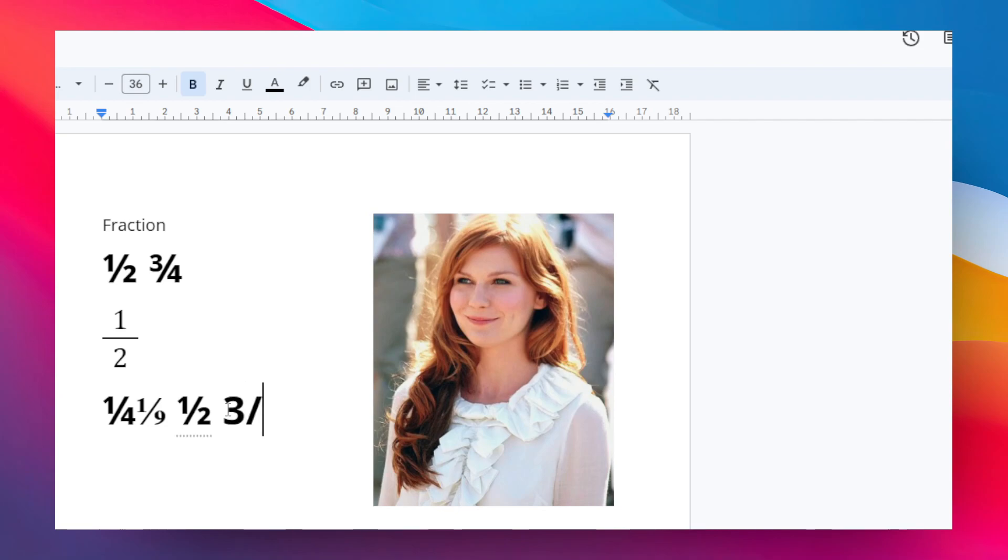If you want something with more flexibility, then you might want to use the second method, which is the equation fraction.